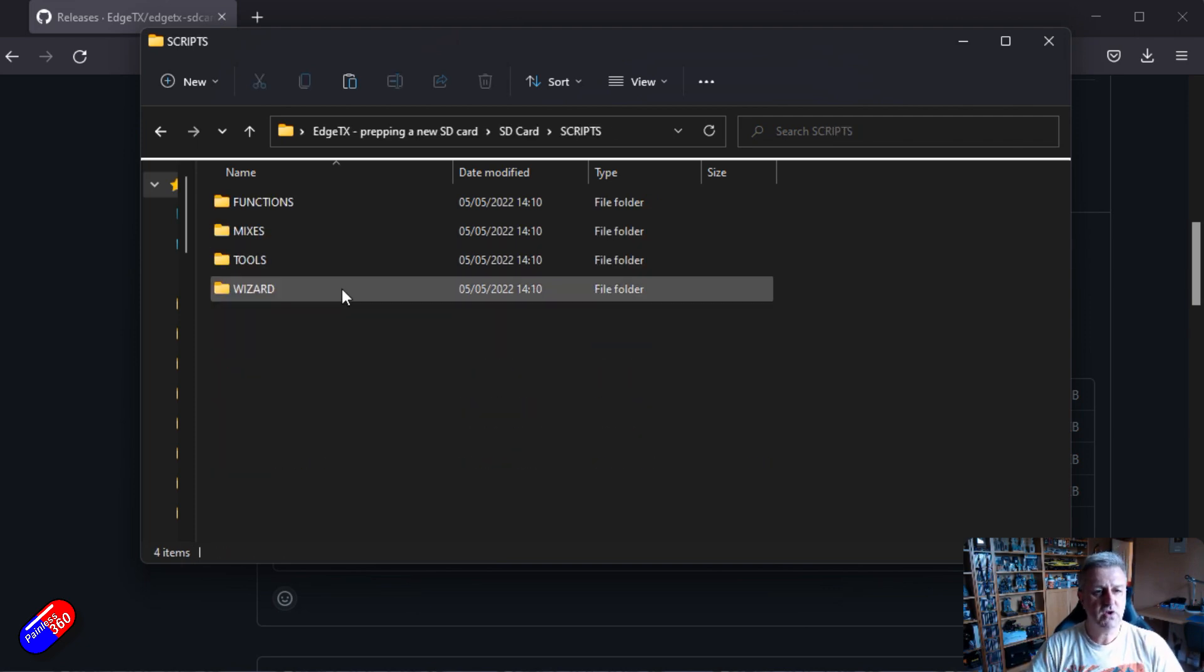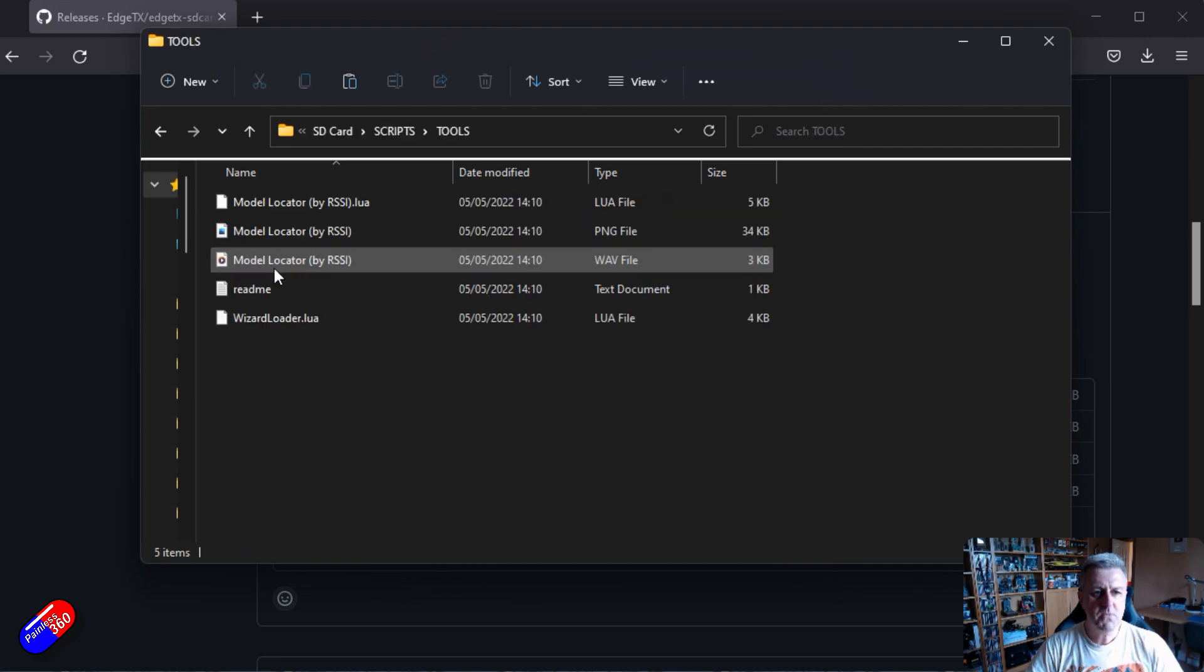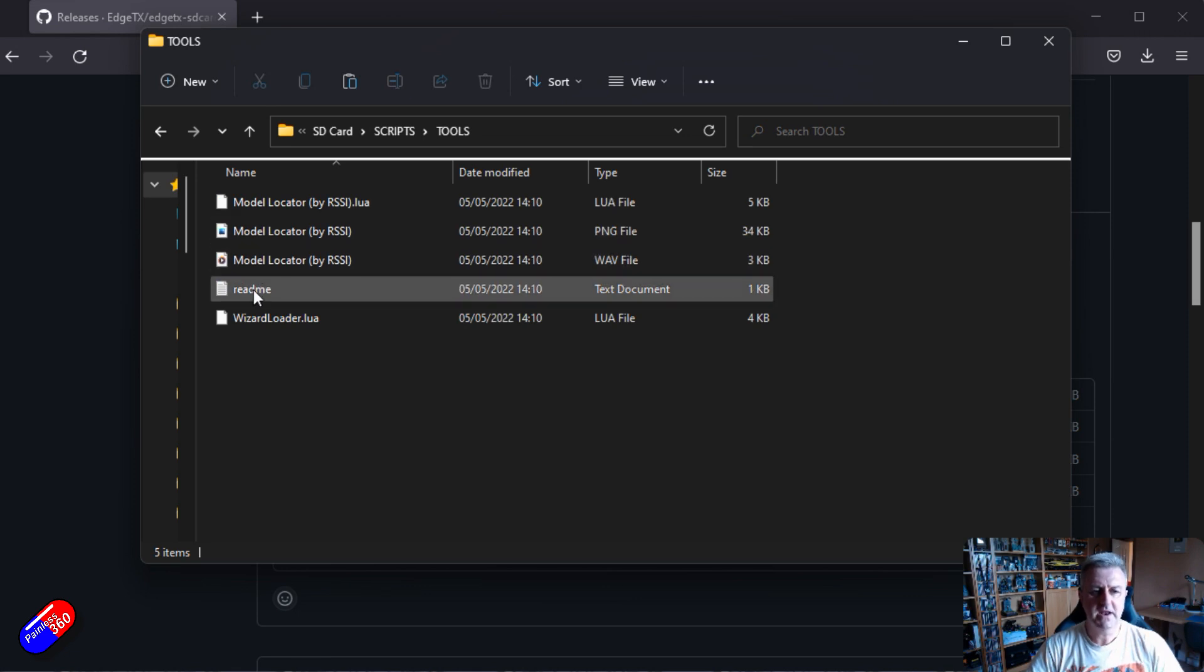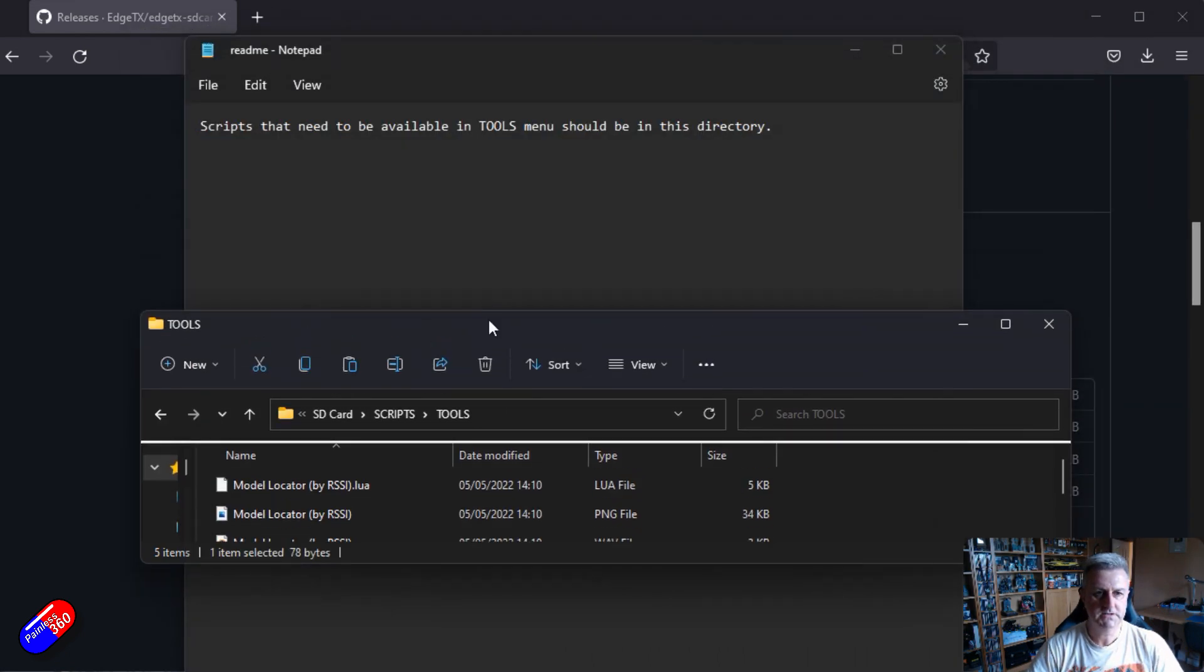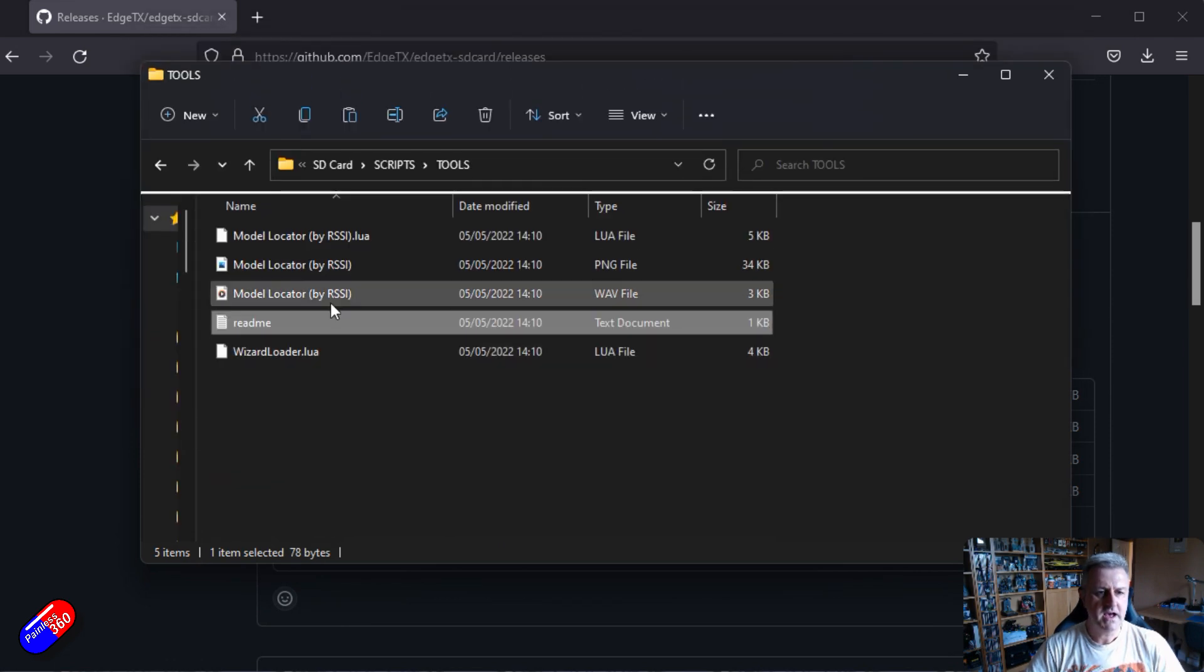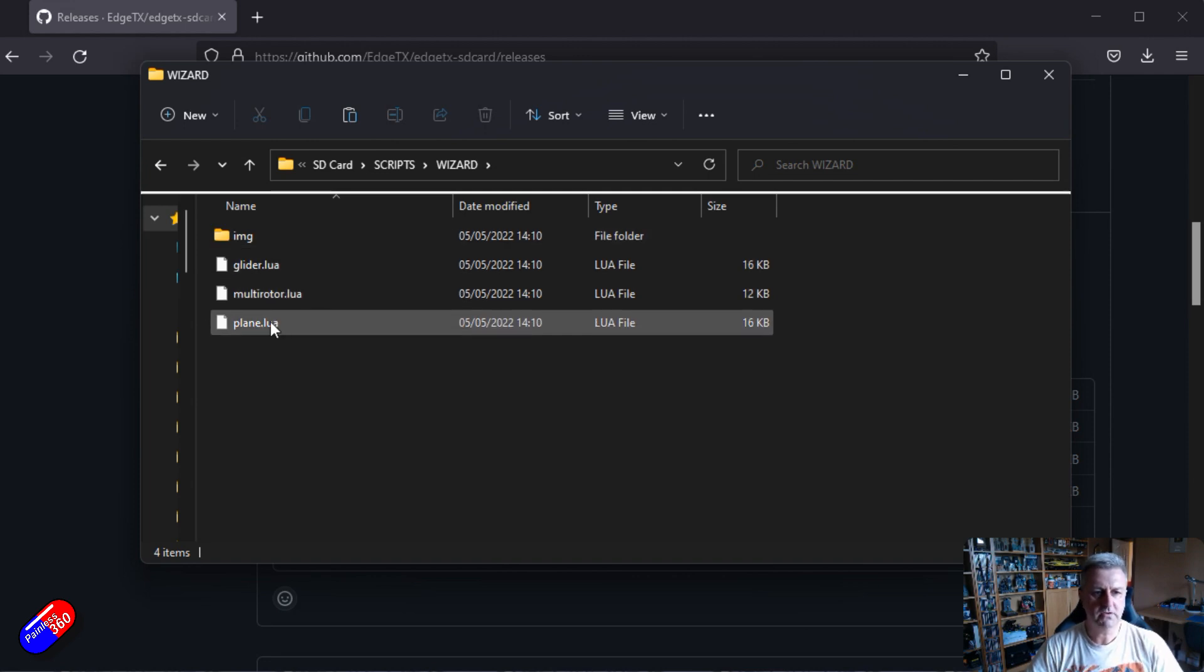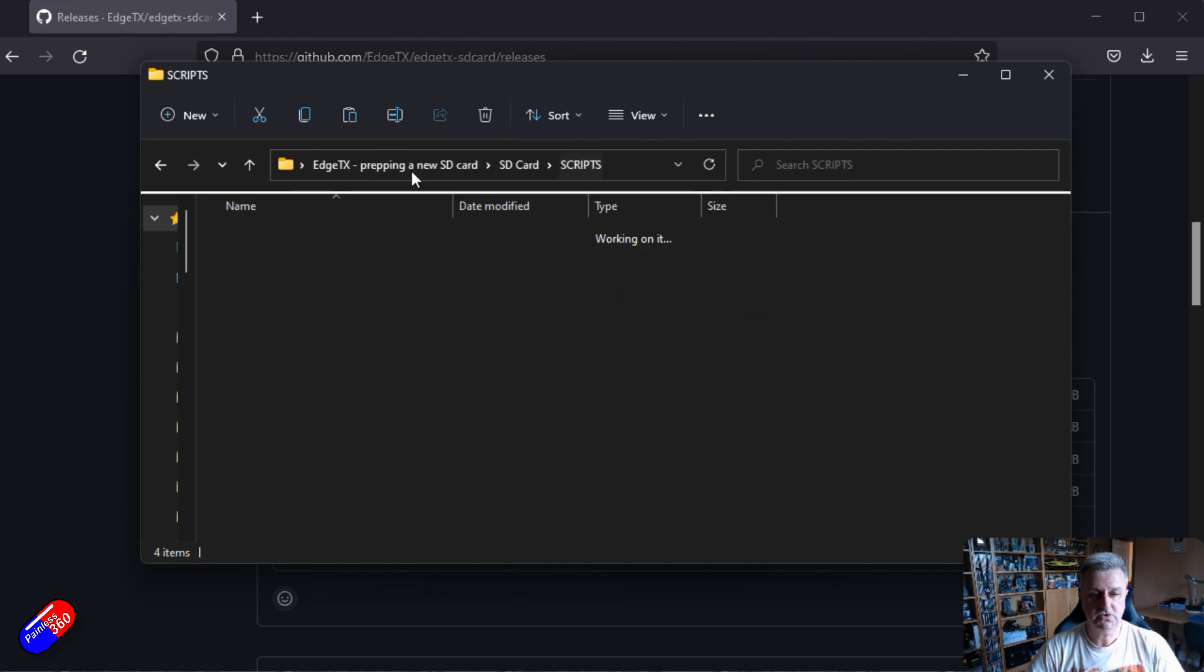The scripts directory. Quite a bit in here. Lots of scripts for different things. Most of them are in the last two directories. So you've got things like a model locator and whenever there's a readme, it's always worthwhile having a quick look at that. So just telling us this is where everything's going to go into. That's fine. And then we've also got the wizards. There's a couple in here. So there's one for glider, one for multirotor and one for plane. The images for all of those to set them up are behind it. So that's what's in the scripts directory.